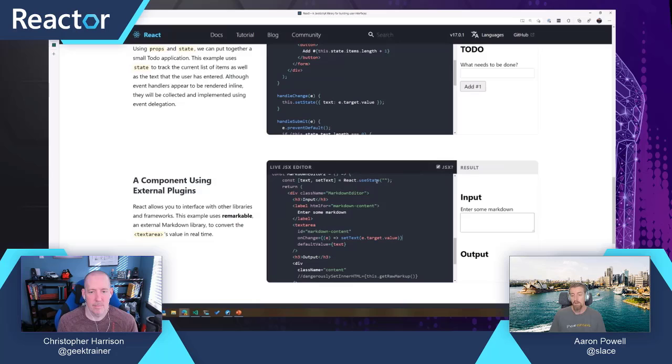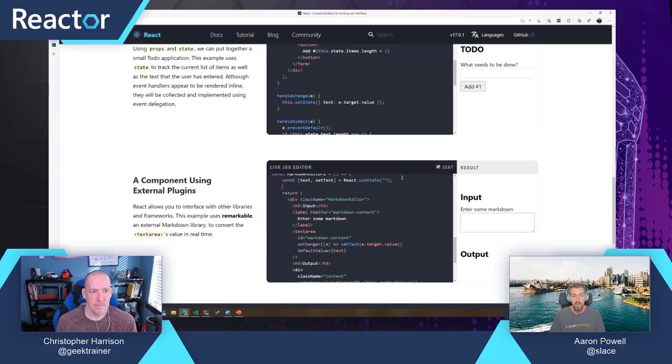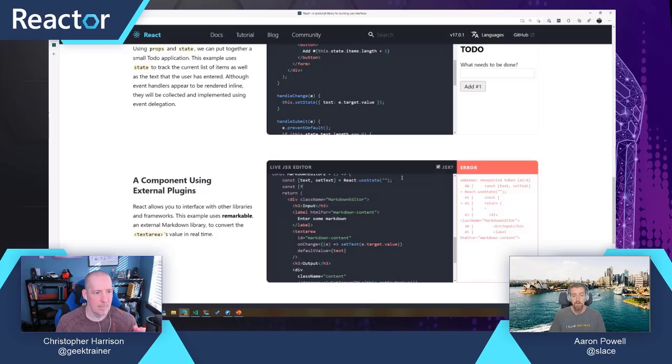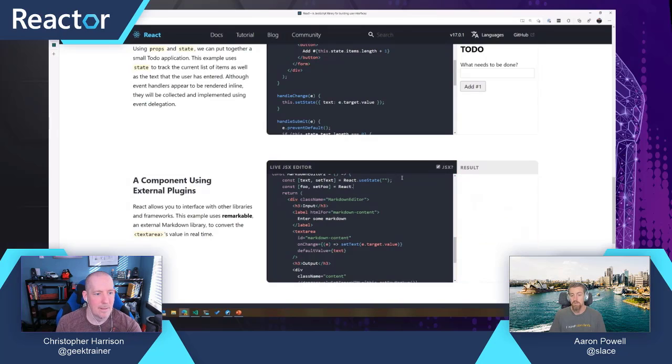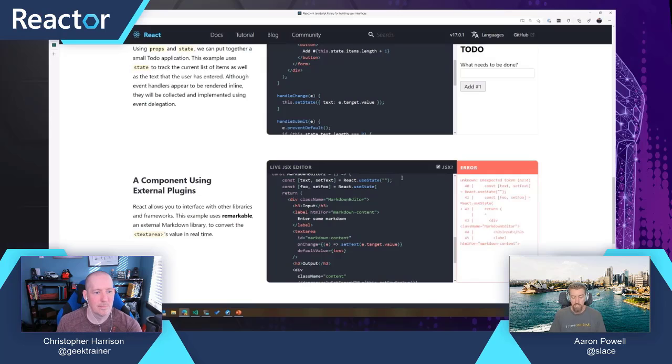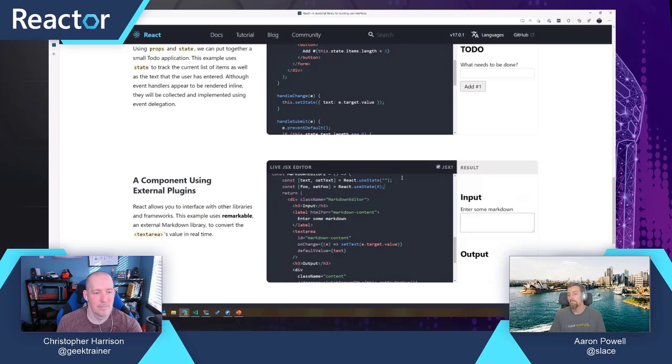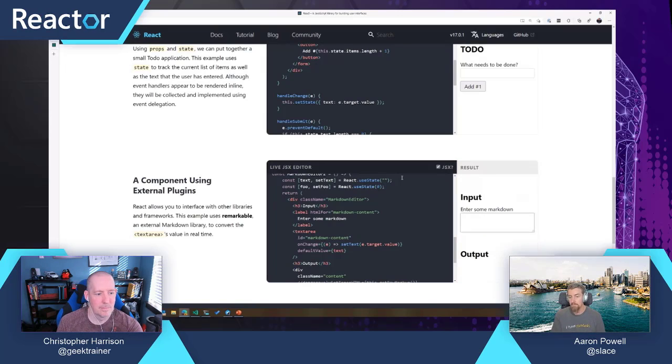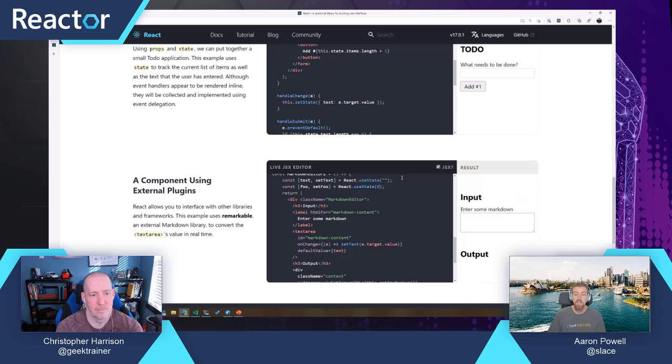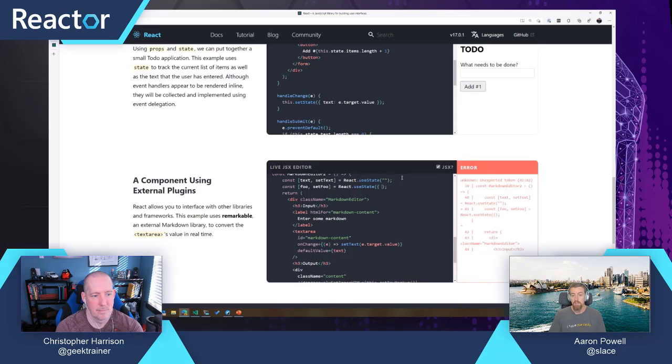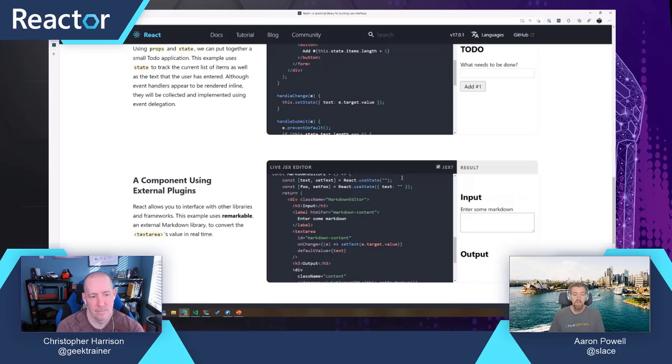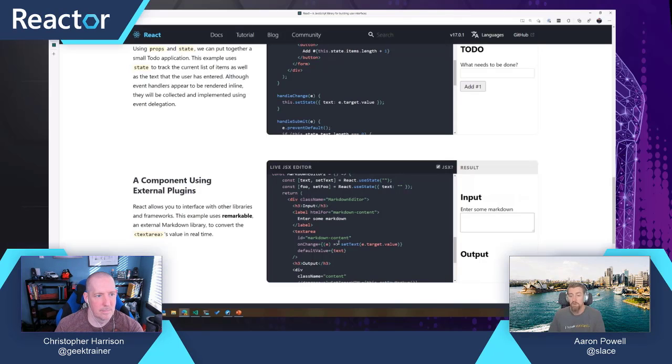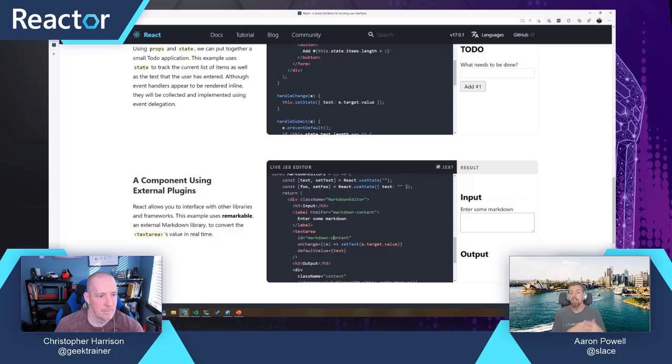I could also have as many bits of state as I want. I could have const foo and setFoo. And then this is React useState. And this could be a number. And then I could update that as a number. It could be an object that has text, and that has an empty string there. Initially, instead of doing text, we could do foo.txt. You can have as many of these as you want.